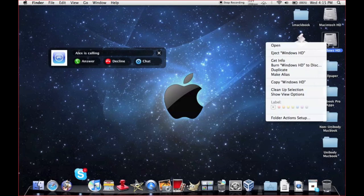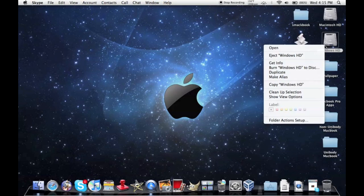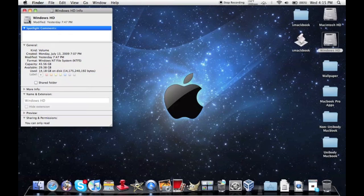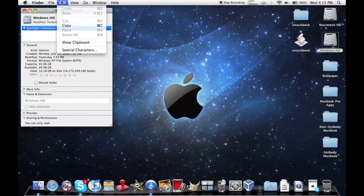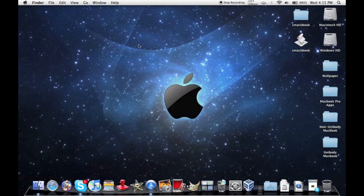I guess if you wanted to you could even change the icon to something else, so you know what, I don't know why you would, but whatever.